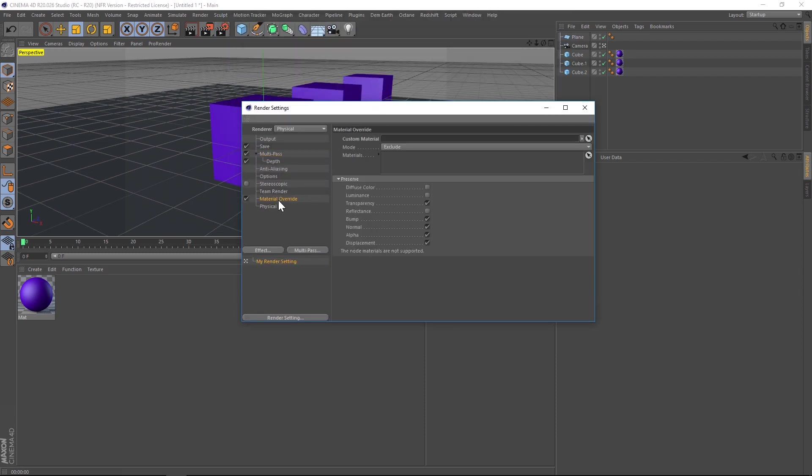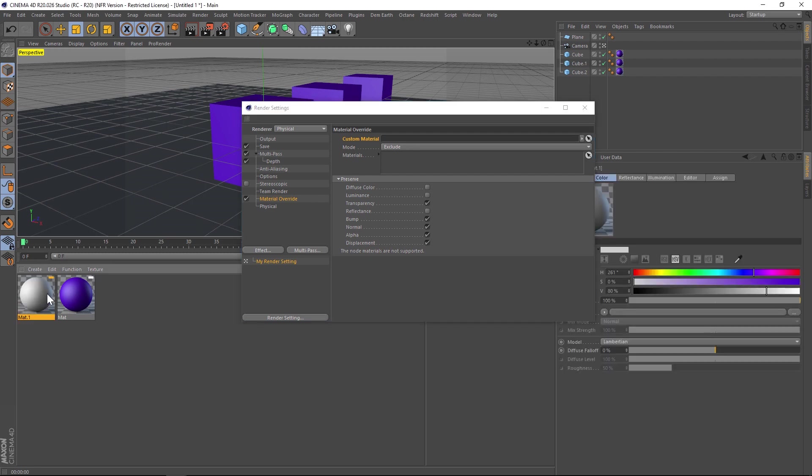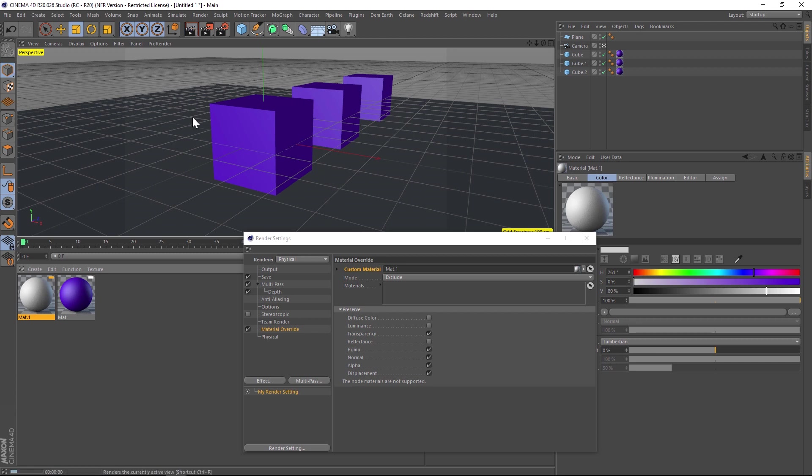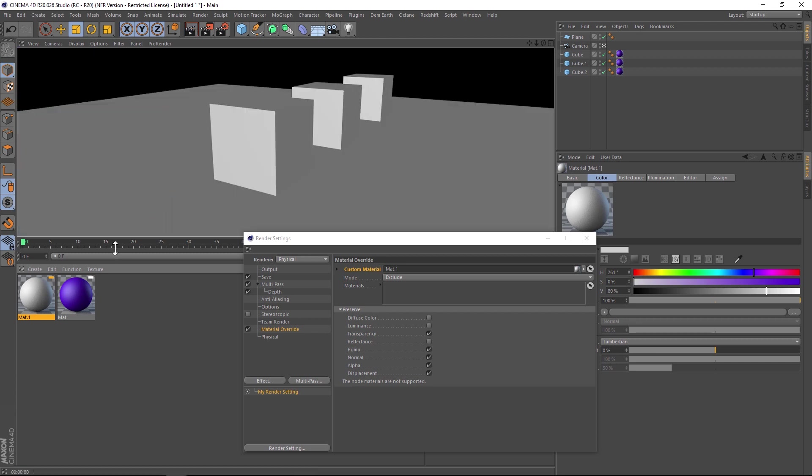Check that on, and we have a custom material slot. Make a new material and drag it into the custom material slot. If we hit render, everything is no longer purple but has been overridden by this one material. Everything in one click becomes that clay texture.